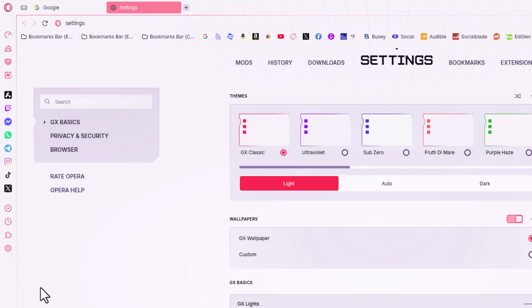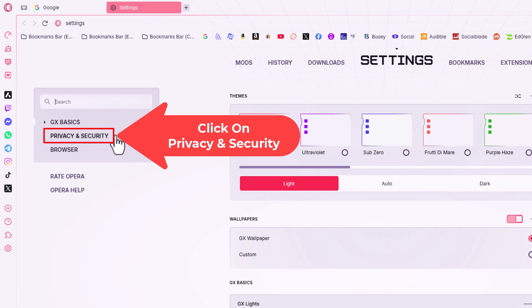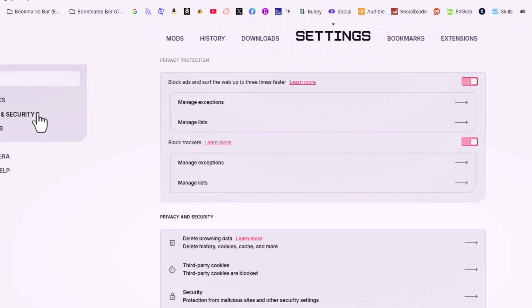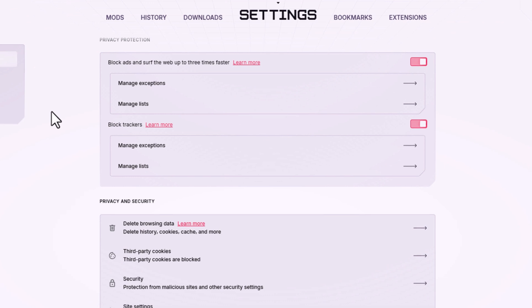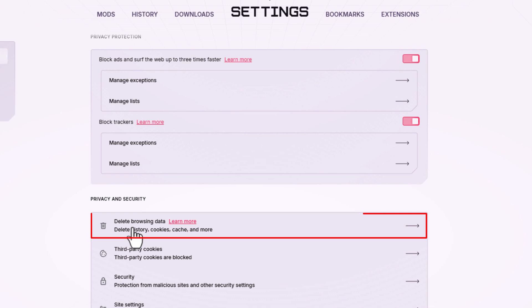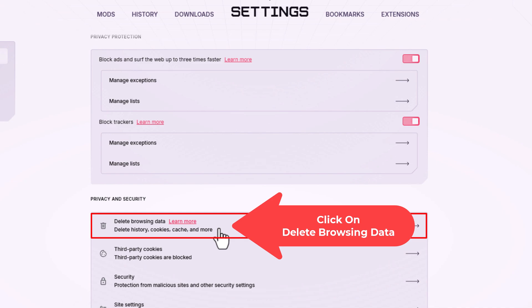Now on the page that opens, the pane off to the left hand side, you want to click on privacy and security. Then on the center pane right down here under privacy and security, the first thing down, delete browsing data, delete history, cookies, cache and more. You want to click on that.